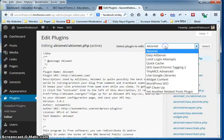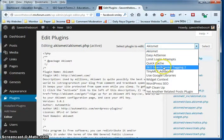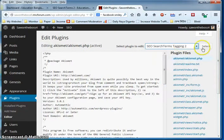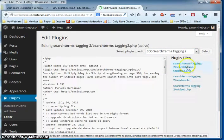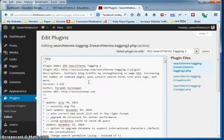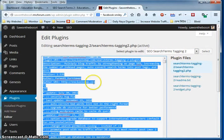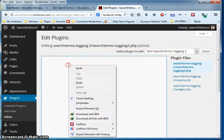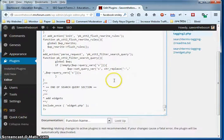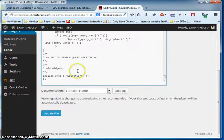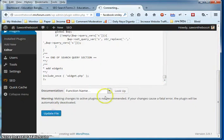In the editor, select Search Terms Tagging 2 and press Select. In the PHP file, remove all the existing content and paste what I've provided in my new PHP file, then click Update File.